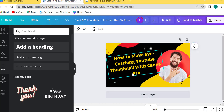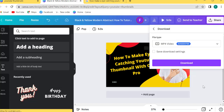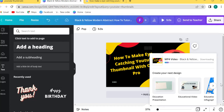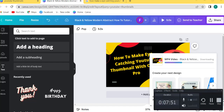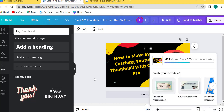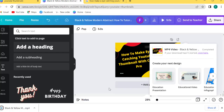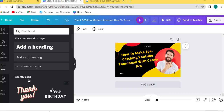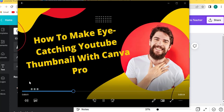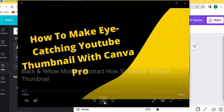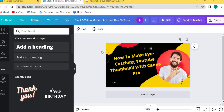So guys, this is very easy — my YouTube channel thumbnail, an eye-catching thumbnail. So I will also download it. Click on download. This is a very effective kind of thumbnail. Canva is a very powerful effect tool and uses templates.